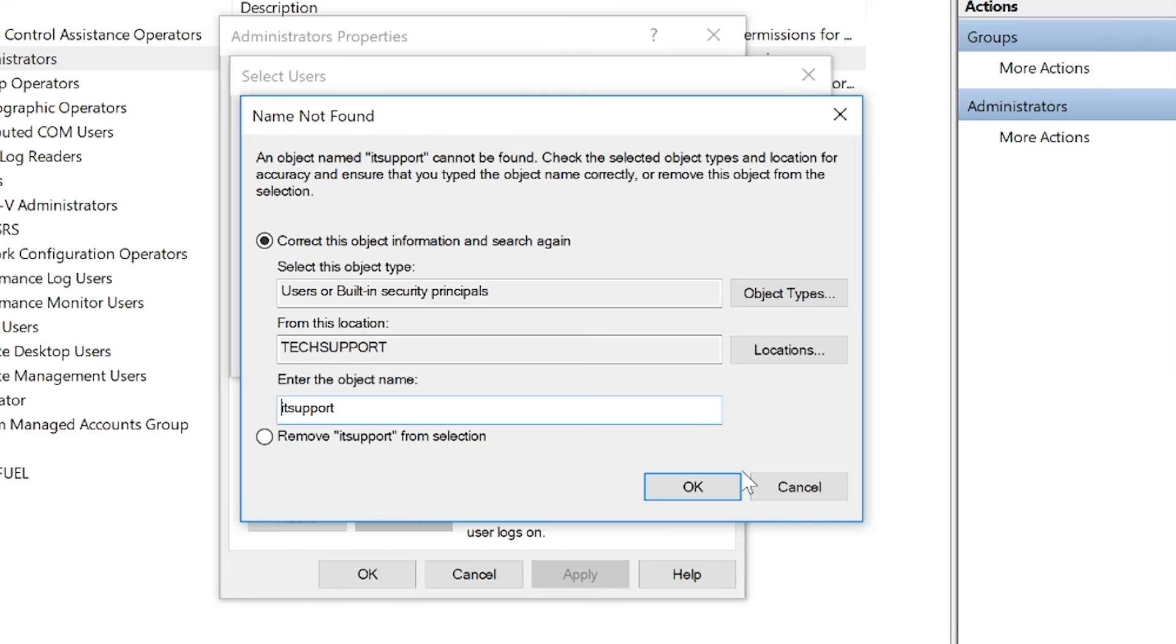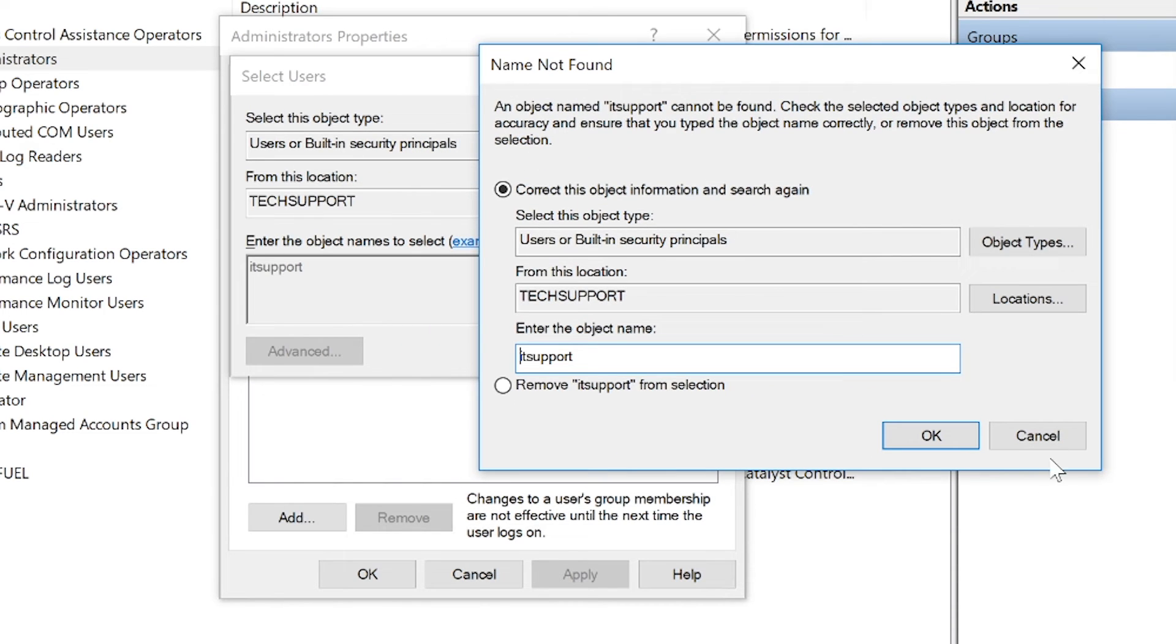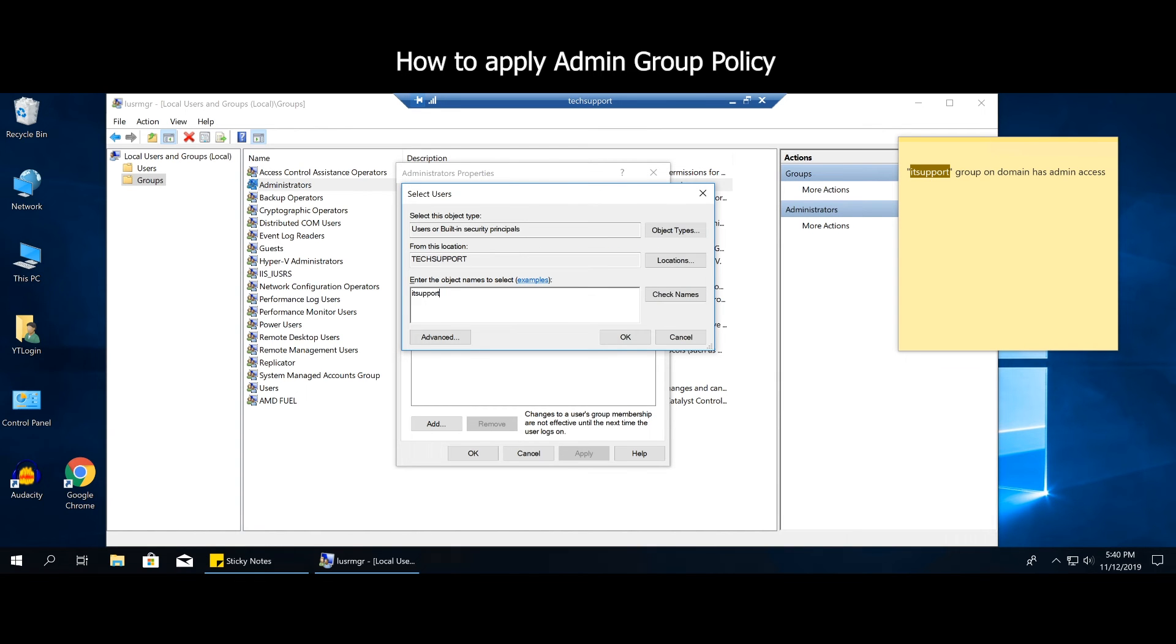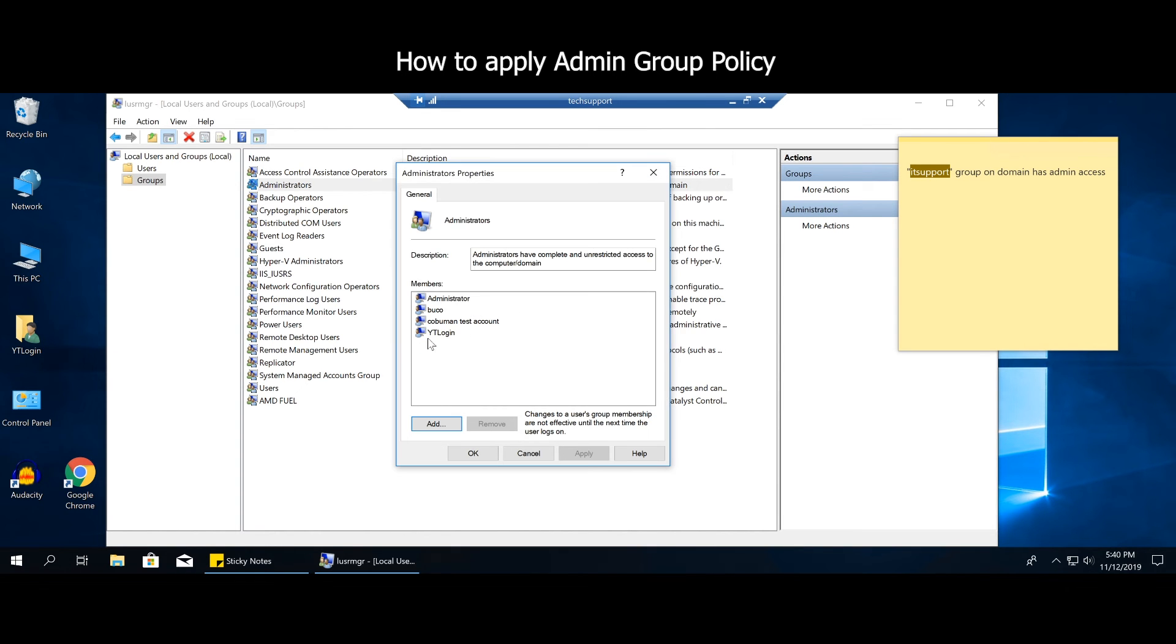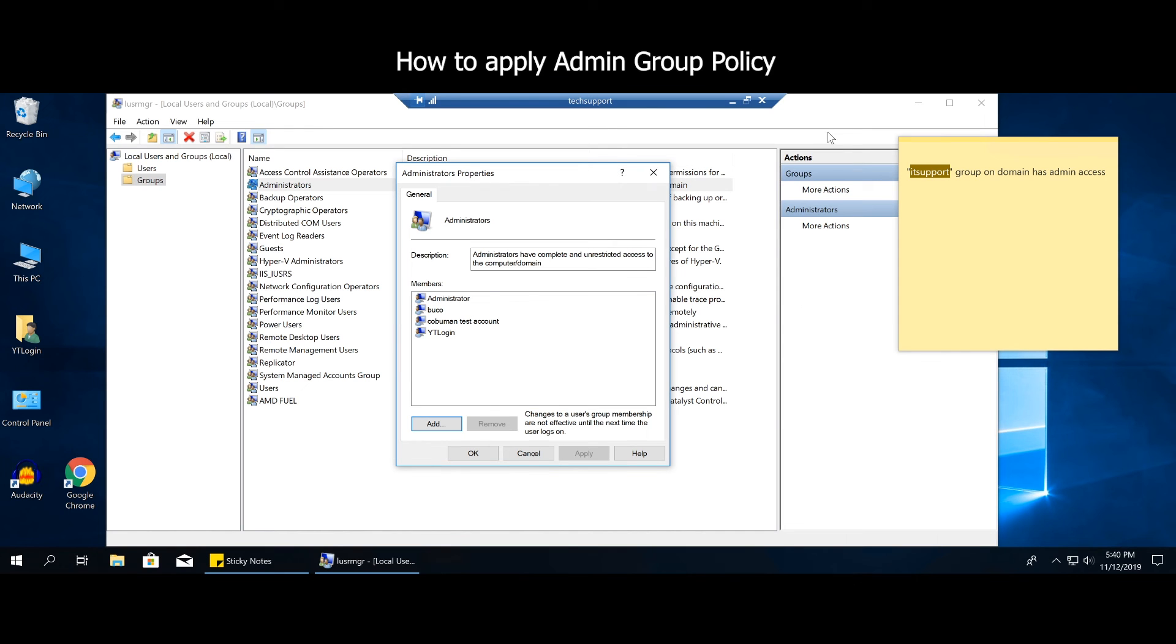And in this case it's not doing anything because it's just a fictional group policy. So what happened is we would add it and then suddenly you would see IT support, a domain group policy, applied to this. And you simply click okay and possibly reboot the computer, but it should take effect immediately.